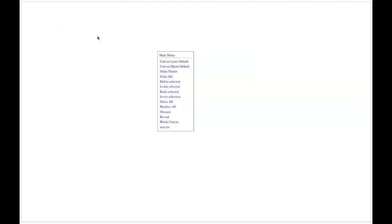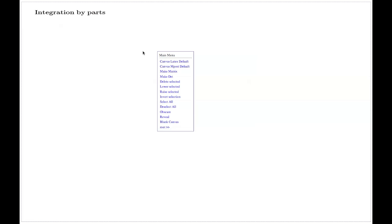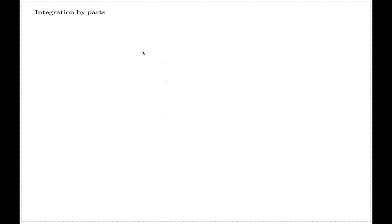This is the extra comments in relation to distribution function, and there was a part in the very end where we used integration by parts. I decided to give extra comments on the way we used the integration by parts identity in connection with the distribution function. So first I'll give you the integration by parts identity itself.